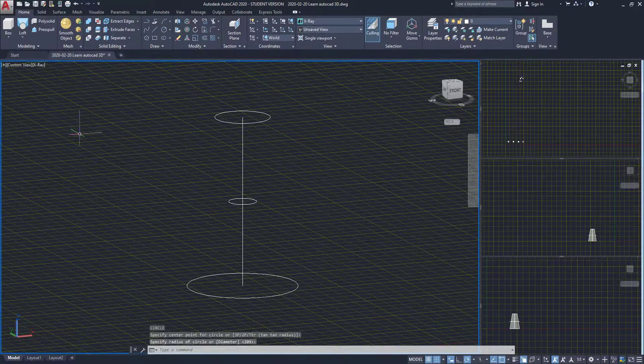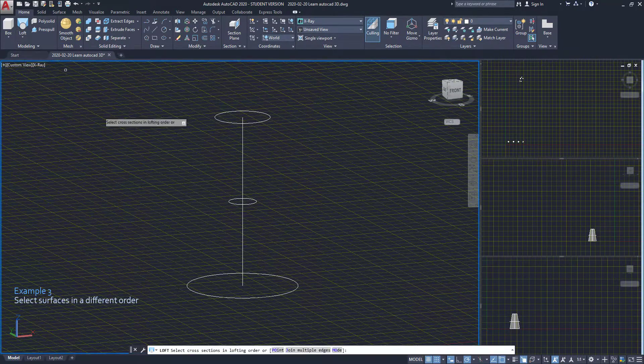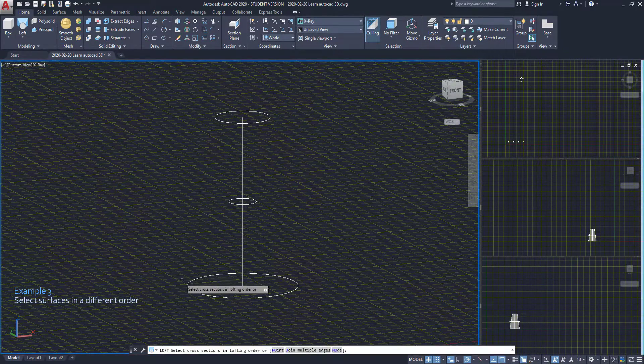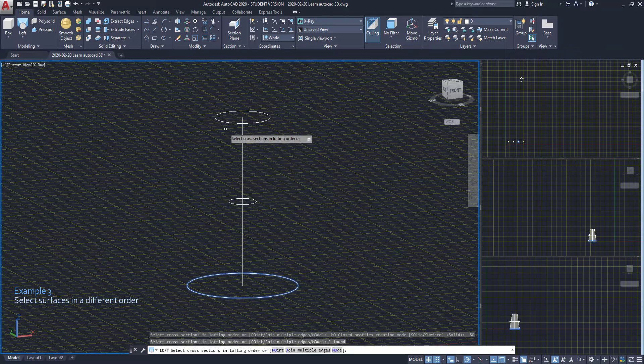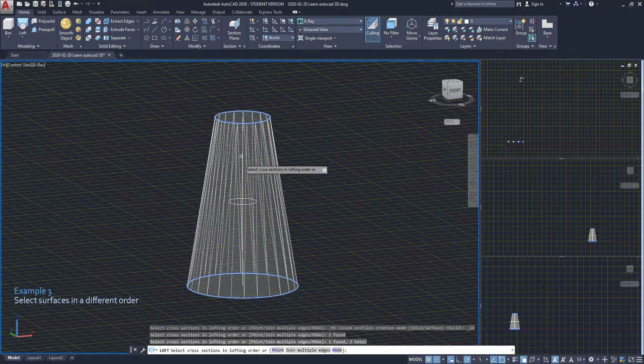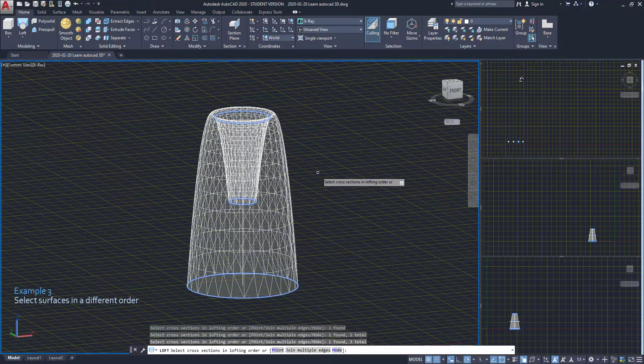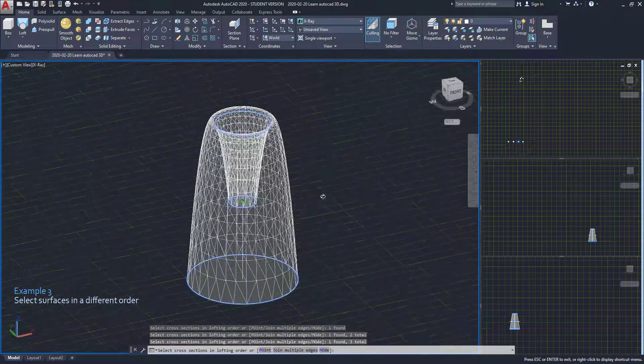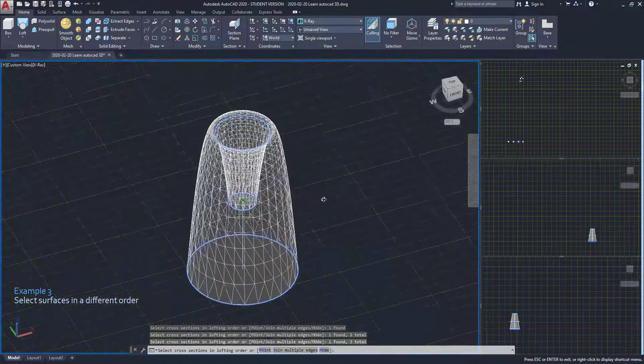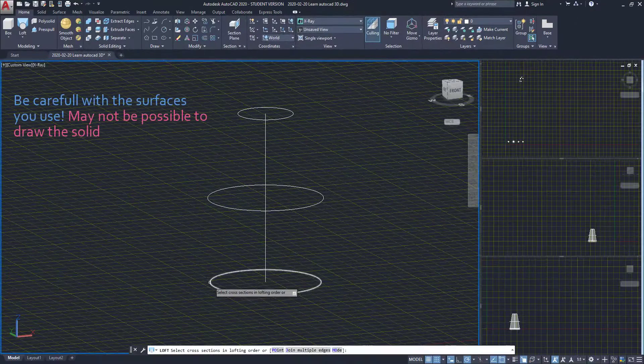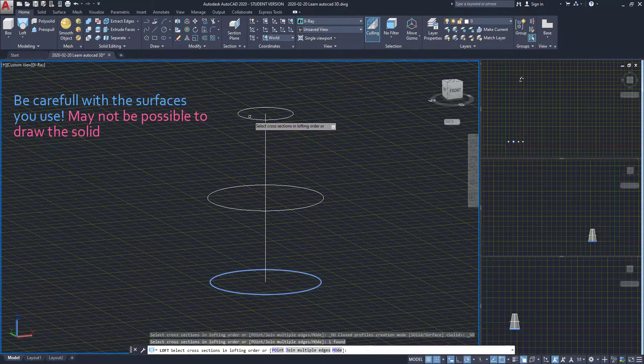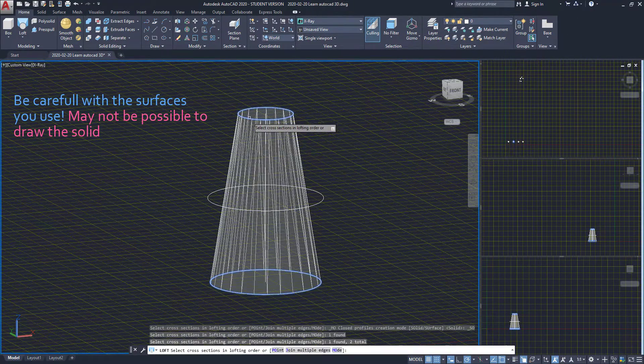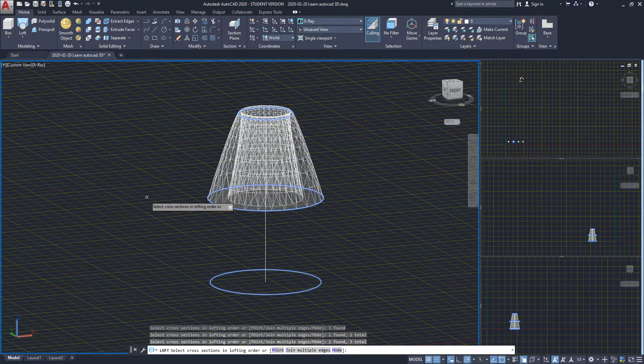For the third example let's do it differently. I select the circle at the bottom, then the top and finally the middle one. Of course, you have to imagine what you want to draw. If you try to draw a solid that is not physically possible, the program will adjust it for you and the result may not be as you expected.